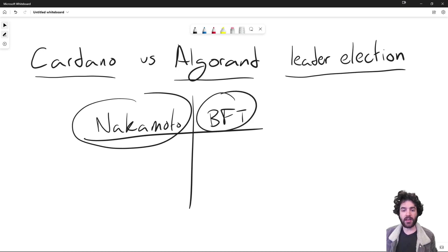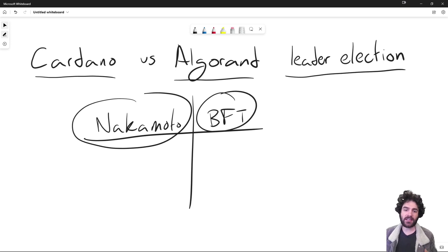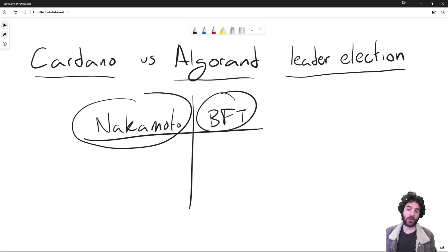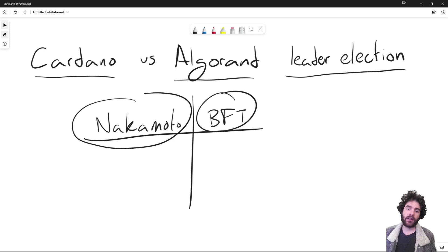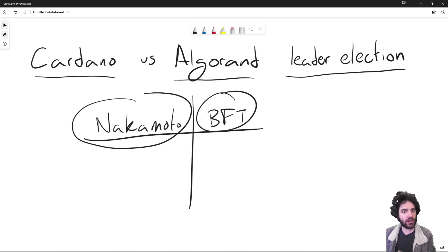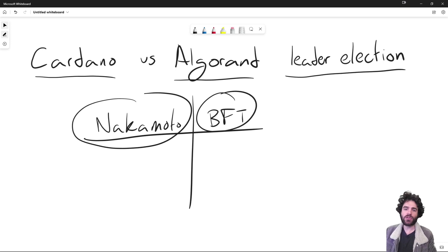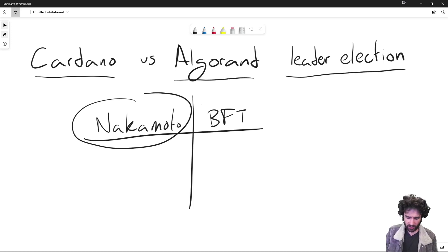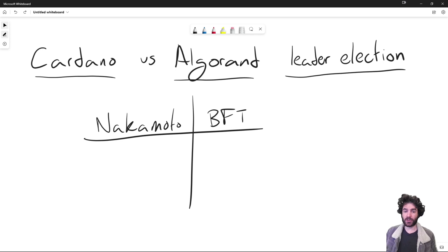BFT protocols, on the other hand, tend to be run by committees. You have a committee of people, and if you want to join, you need to be invited by existing members. Algorand's goal is to leverage this BFT model but make committee membership based on token ownership of the ALGO token. This is the interesting approach of Algorand: using BFT consensus while keeping it decentralized through proof of stake.